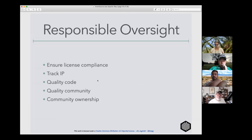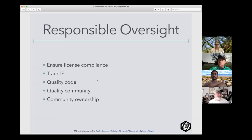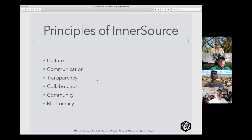All of this would be for nothing if there wasn't a mechanism for responsible oversight. Another part of the Apache Way is making sure you're tracking the IP, ensuring quality is assured, and depending on the community — not only contributors but also users — to provide that insight. In a lot of ways, it was a premonition to agile technology, where you're bringing in the customer and user as a prime driver in the development process.